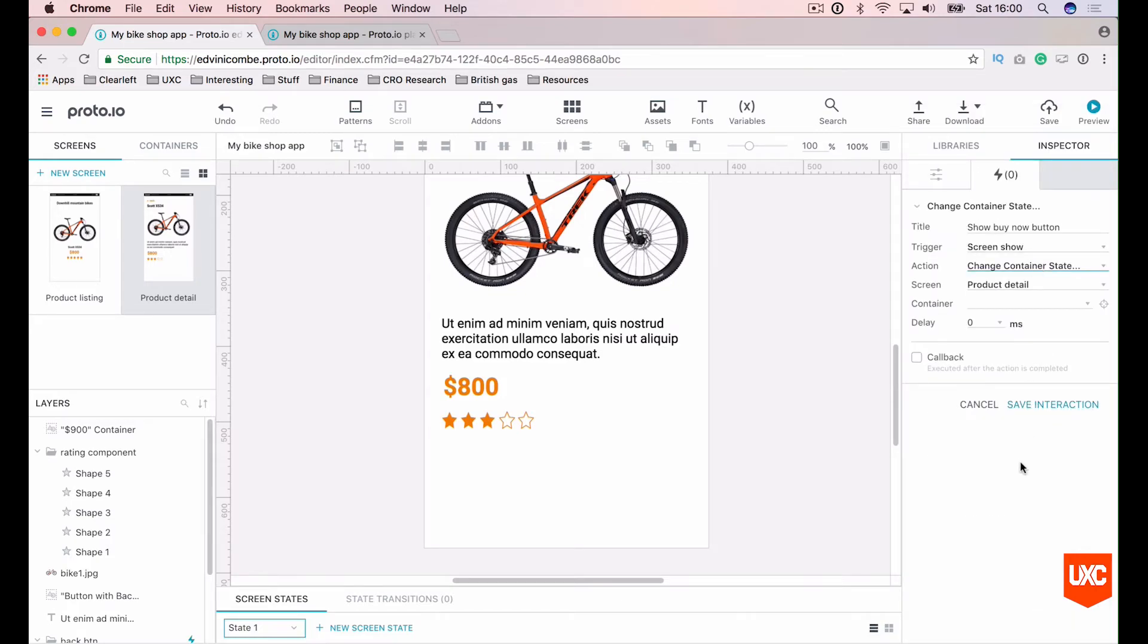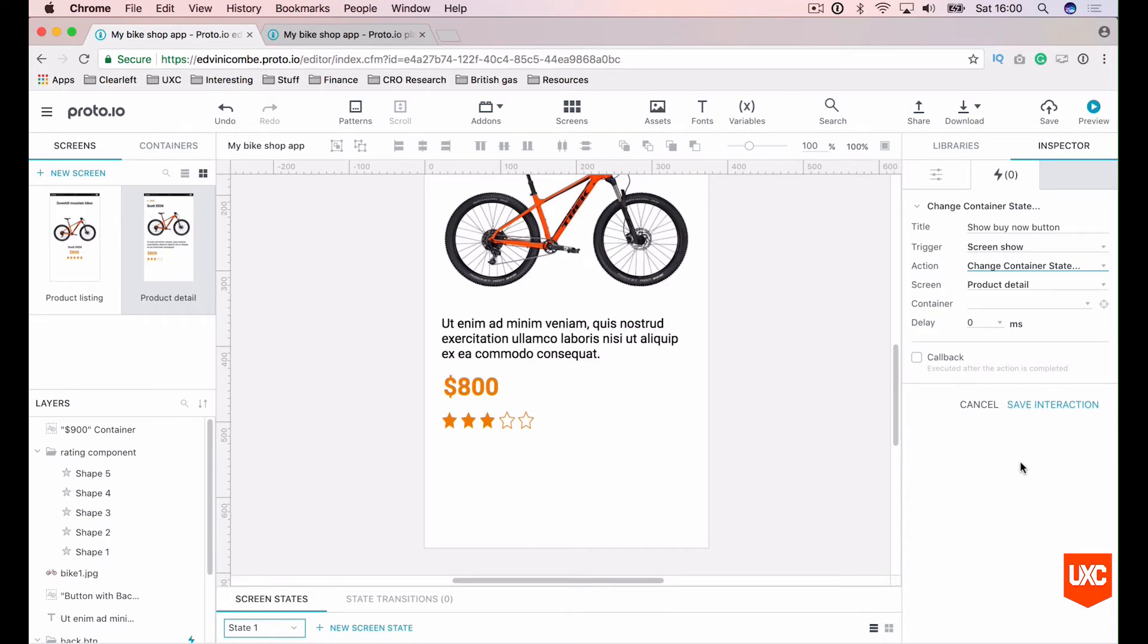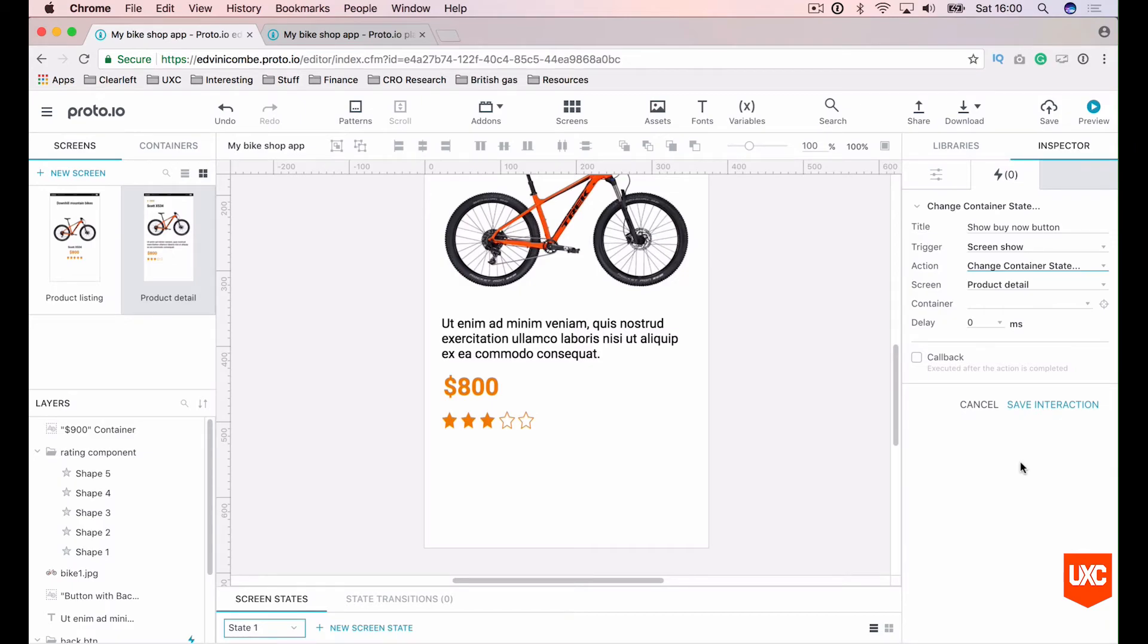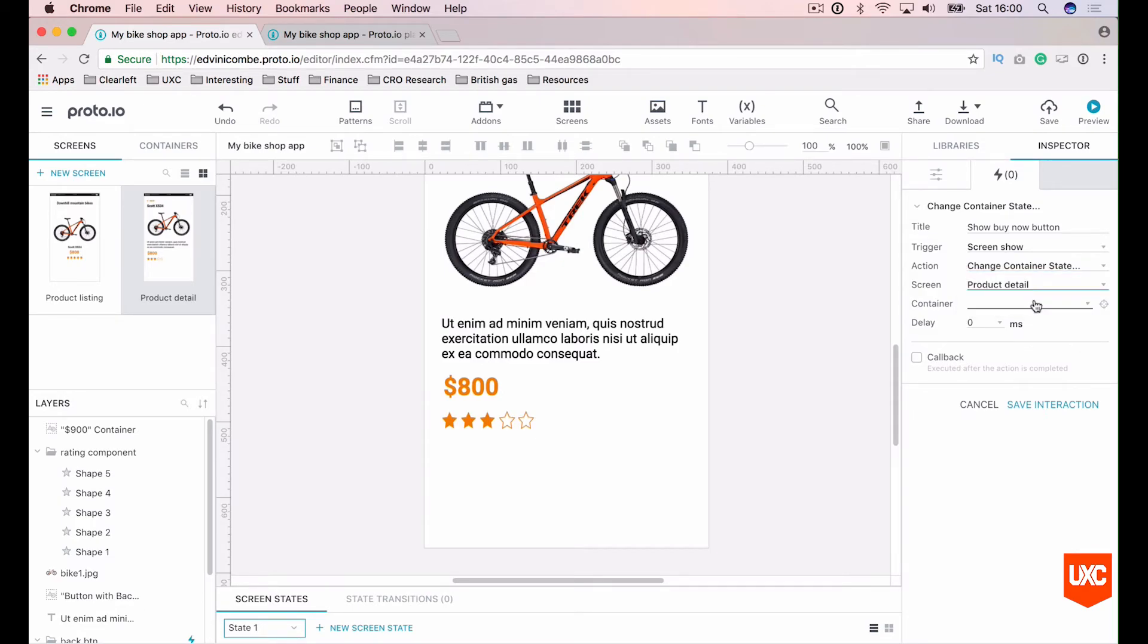And the action should be to change the container state. So let's think back to our buy now button and try and make sense of that. What I want to tell Proto.io is that when the user loads the page, I want to change the state from the buy now button being off of the canvas to being on the canvas. So when the user loads the screen, the buy now button will fly in from the bottom of the screen. Let's select our screen as product detail. That's correct. We want it to happen on this page.